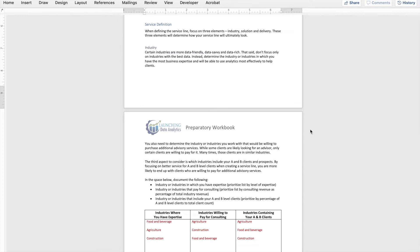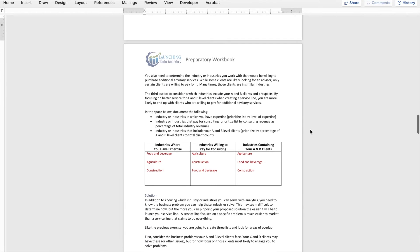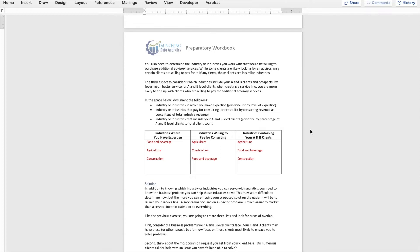Let's start with industry. There are a lot of industries out there that firms serve — some are going to be data rich, some data savvy, some data averse. That should not necessarily guide all of your decision making around what industry or industries you're going to serve. Instead, you should start to focus on what industries you think you can have the most impact in. Many of you already have industries in which you are experts — you already have the expertise, the reputation, the credibility. You probably also have industries that are willing to pay for consulting and advisory services.